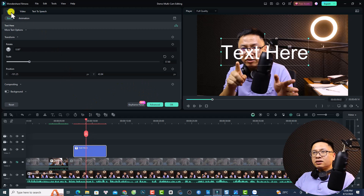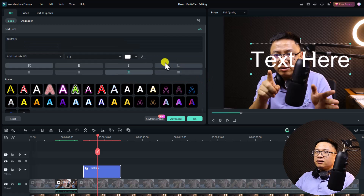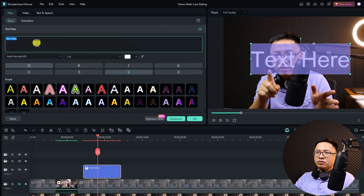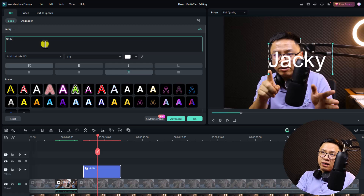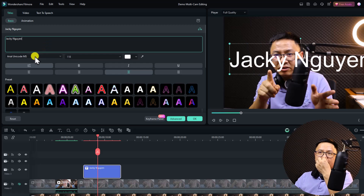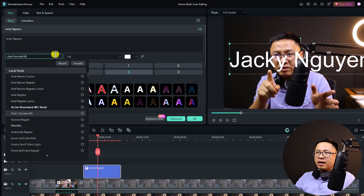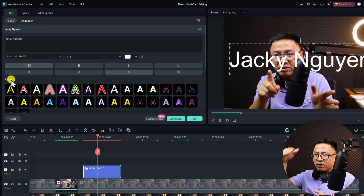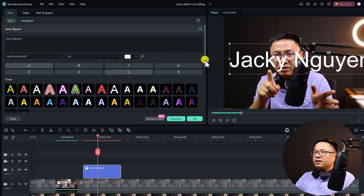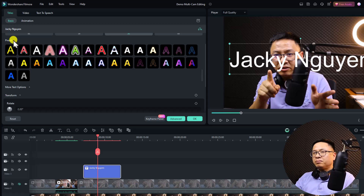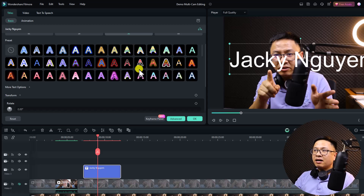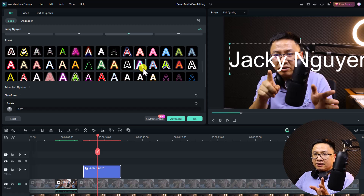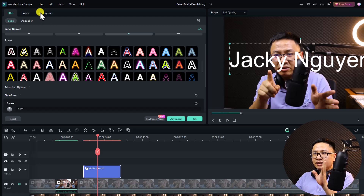Now it is easier. Double-click the text and go to Title. You can change the text — for example, type your name — and select the font, size, and style. The presets are now all in one consolidated window instead of separate tabs. There's also a new Text to Speech tab in the text editor, which is new in this version.